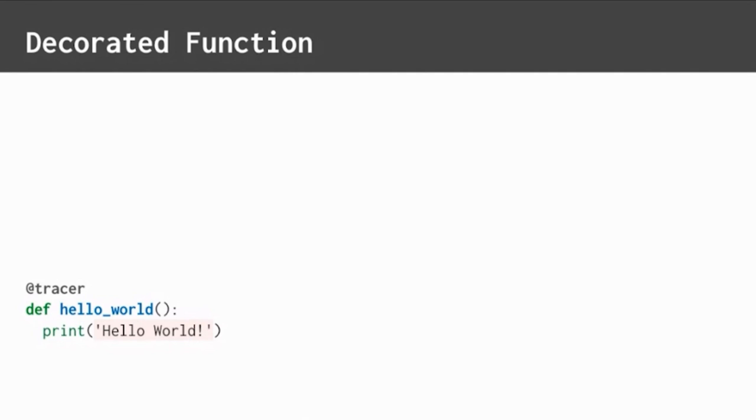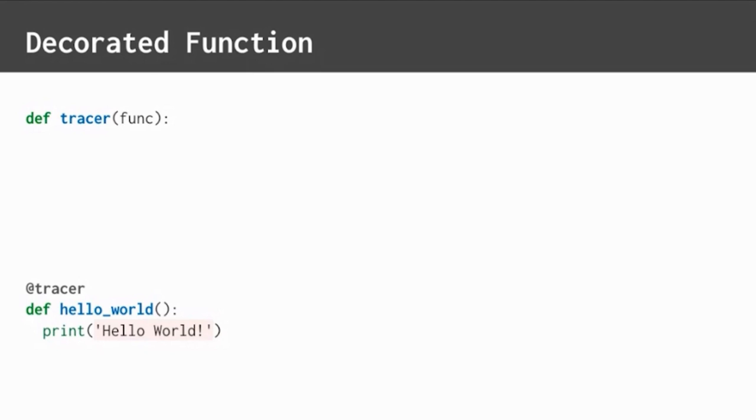What exactly is this decorator? Tracer is just another function, but it's special because it takes in a function as an argument. Since Tracer decorates hello world, the hello world function is passed into Tracer as an argument.